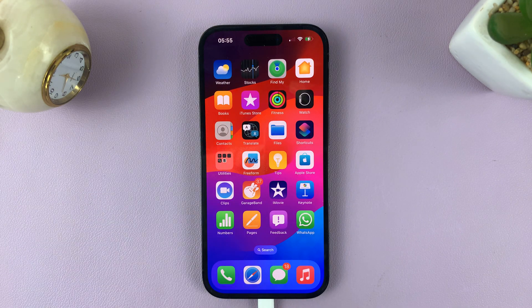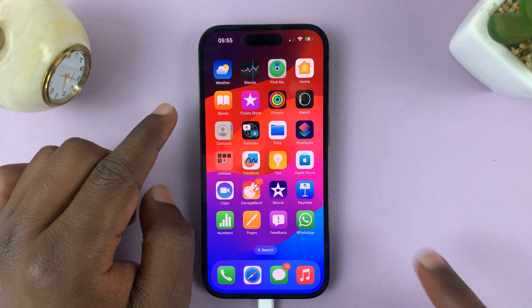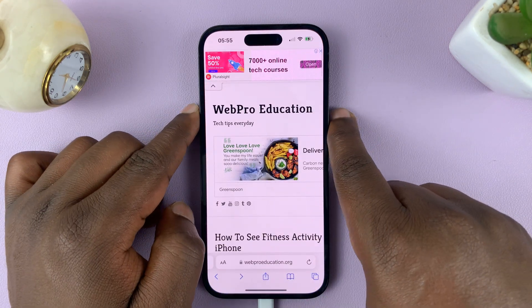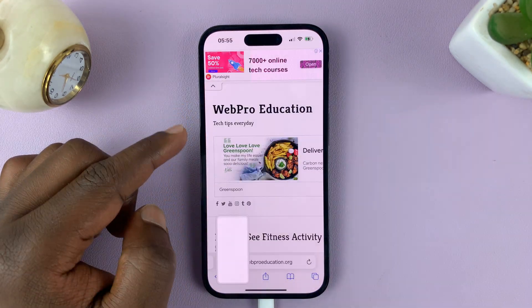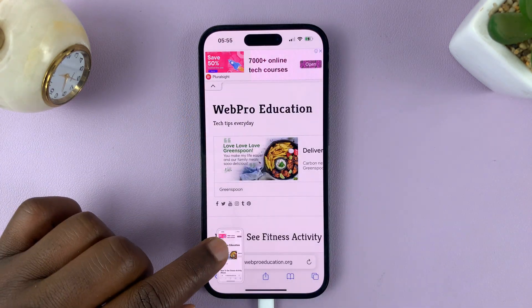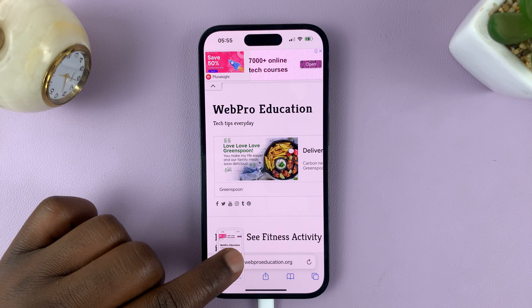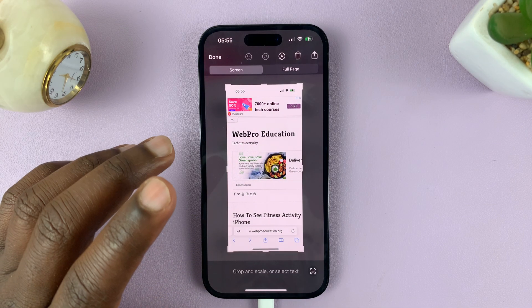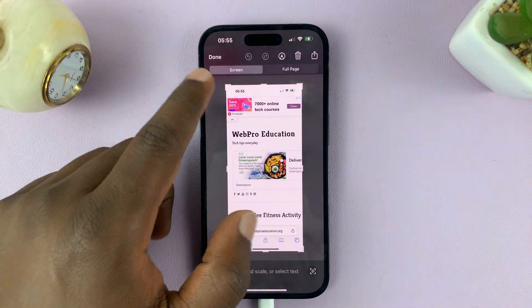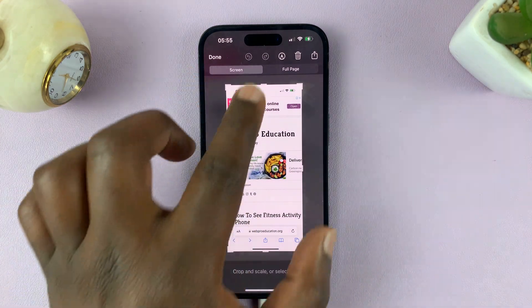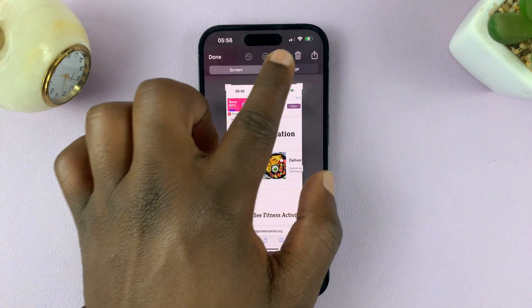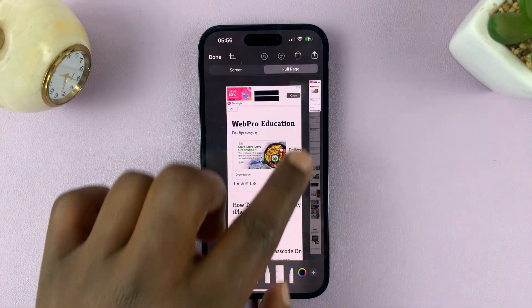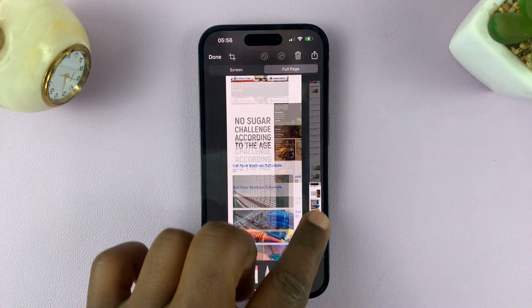Now, it used to be that when you take a scrolling screenshot on your iPhone, by default, it's going to get saved as a PDF. But now in iOS 17, when you take a screenshot of a scrollable page and then go to full page for that scrolling screenshot,